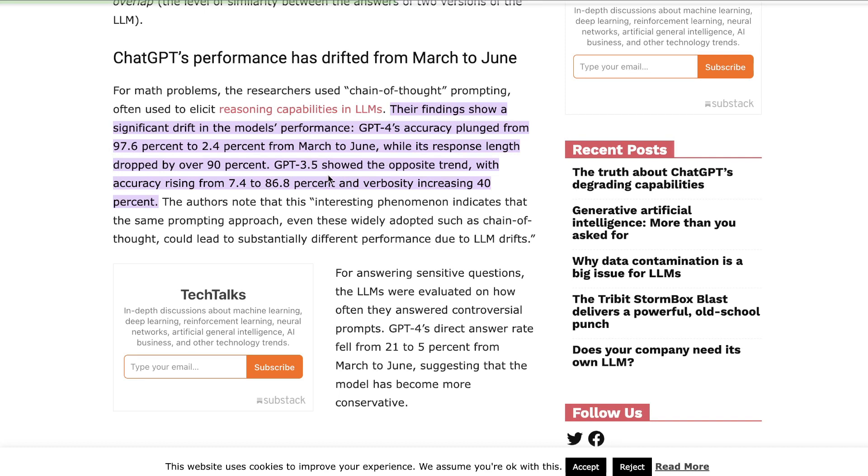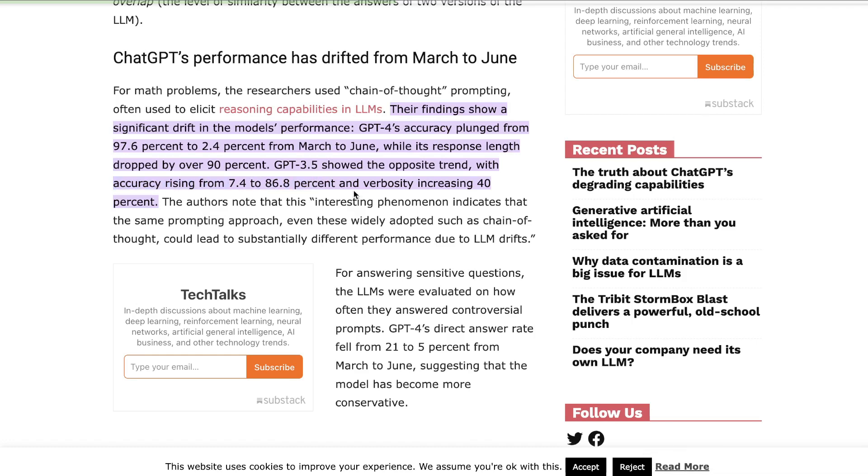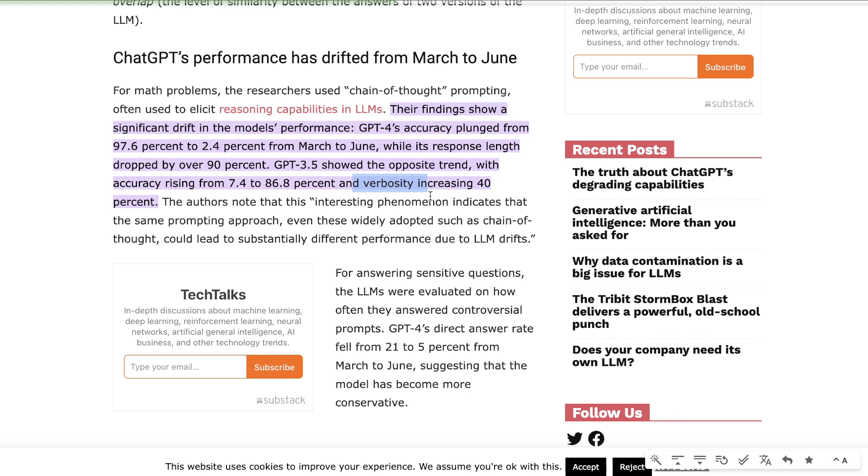And the opposite is true for GPT-3.5. The accuracy has risen from 7.4% to 86% and the verbosity has increased over 40%. So it's interesting to see that GPT-3.5 turbo 16k is getting much better while GPT-4 seems to be getting much worse. I'm not entirely sure why that's happening but let's go ahead and do some comparisons between these two models.